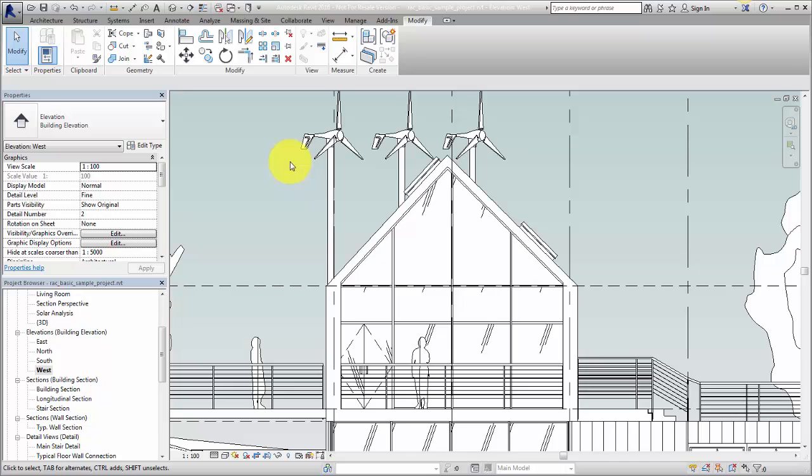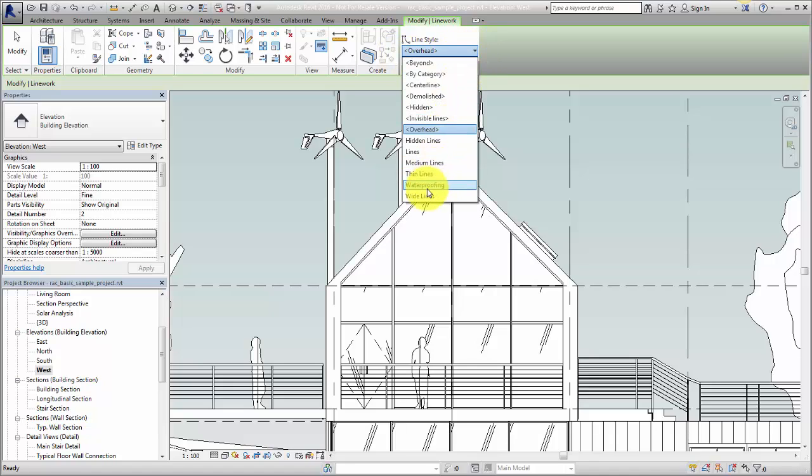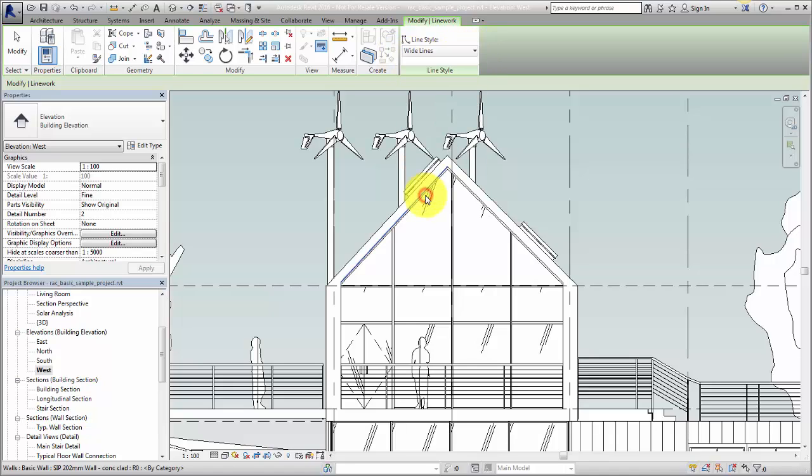On the Modify tab, click the Line Work tool, set the Line Style, and then select lines in the view to change them to the new style.